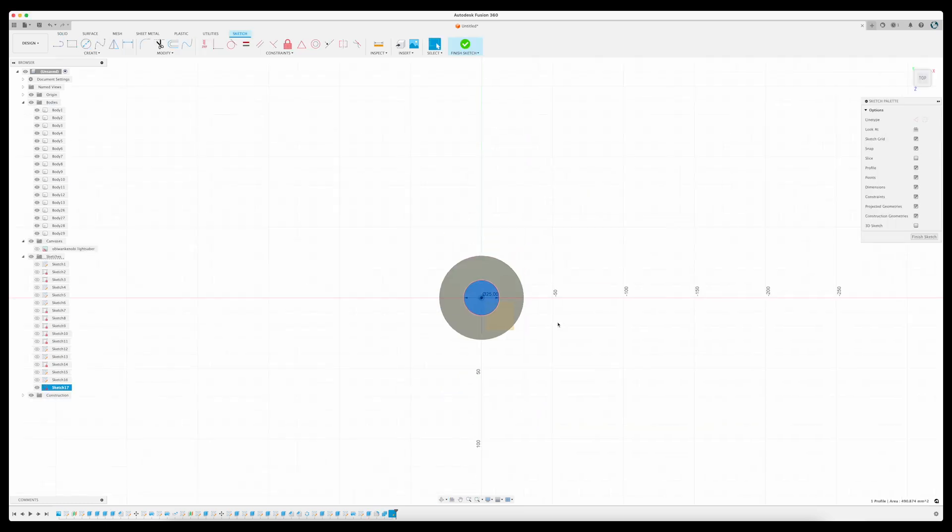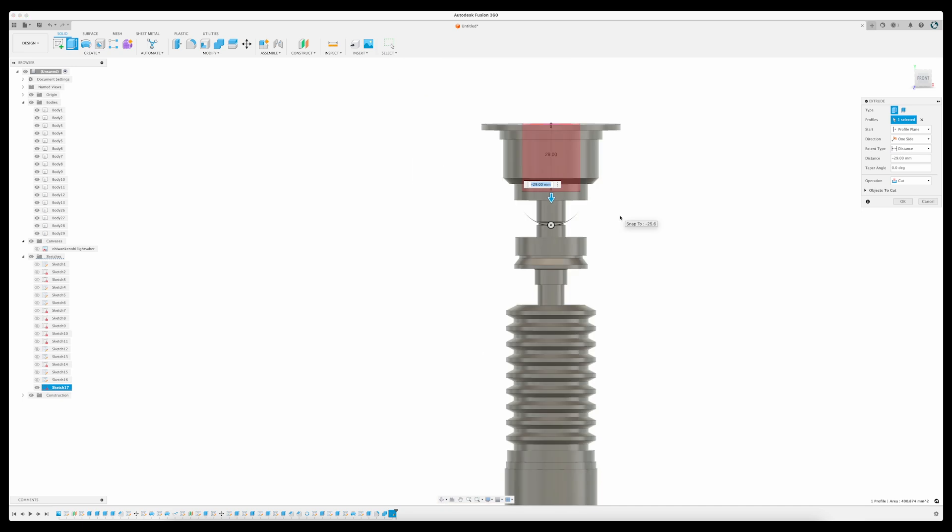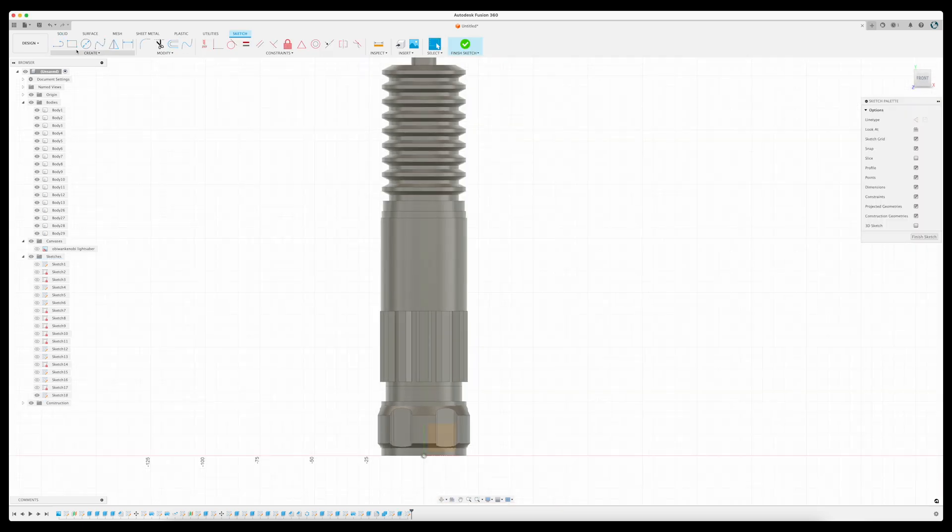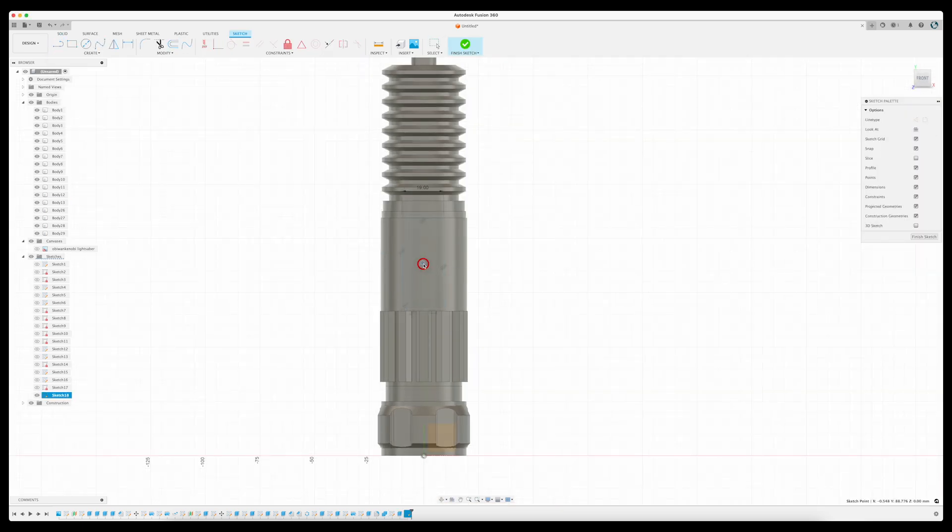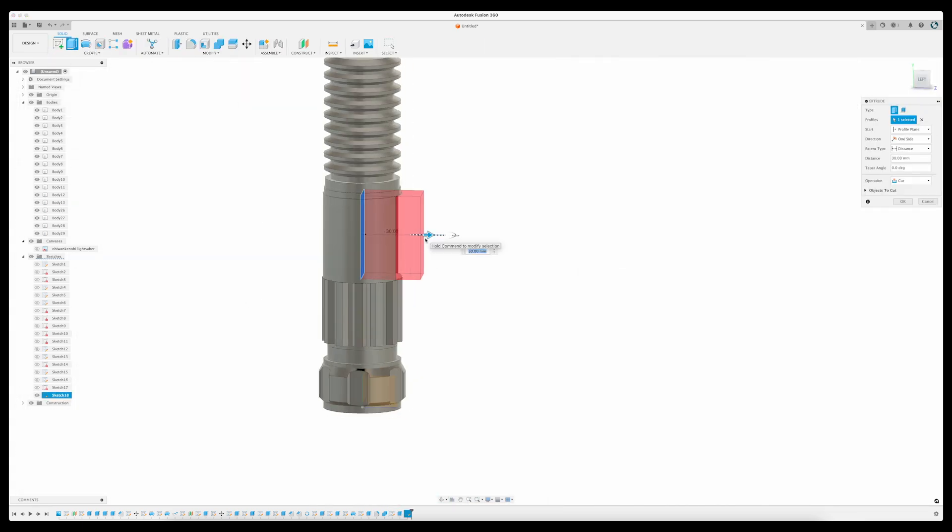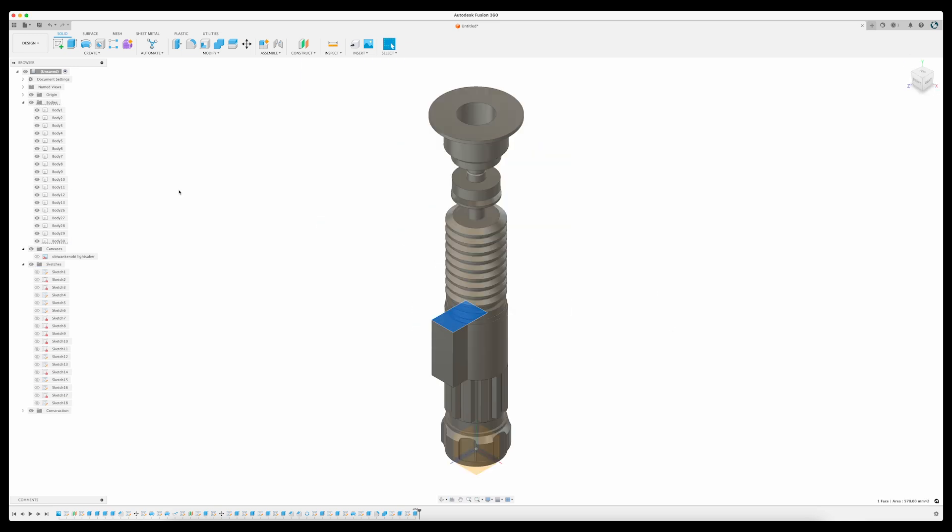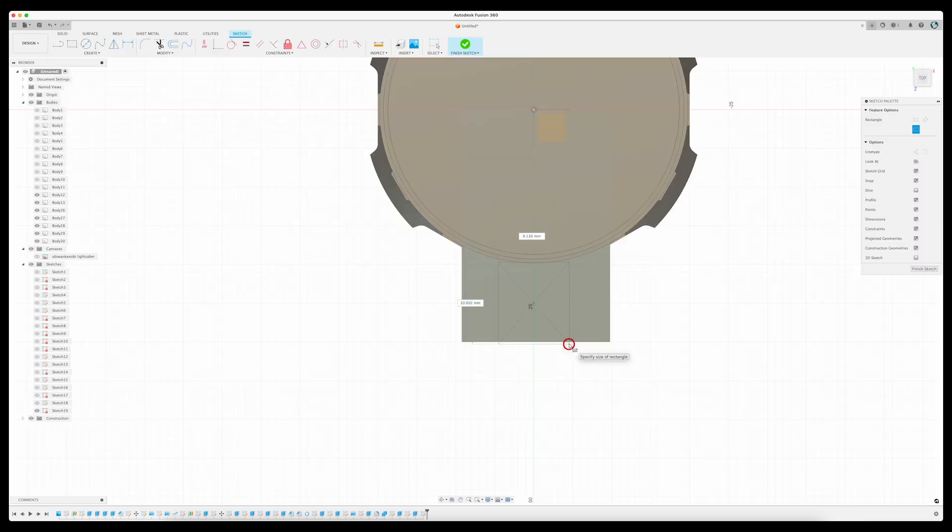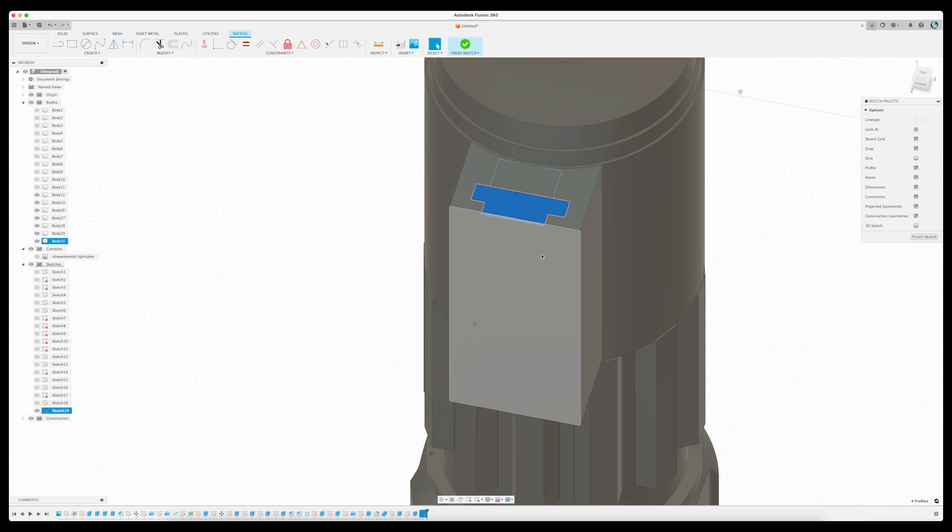The final details were created using all of the same techniques, creating new bodies from sketches by adding to or subtracting from shapes, and after a bit more work, my lightsaber model was complete.